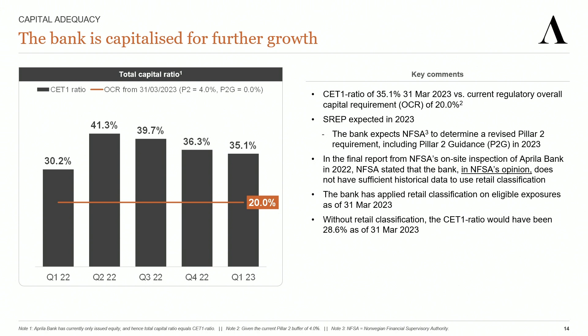When it comes to retail classification, FSA mentioned in their report from last year's inspection that they would address this topic with us through a letter. We have not received this letter yet, so we have continued to use retail classification. Our understanding is that FSA intends to revise their guidelines on retail classification this year. As part of this process, Aprila, along with other banks, has been requested to provide additional information on this topic by the end of August.